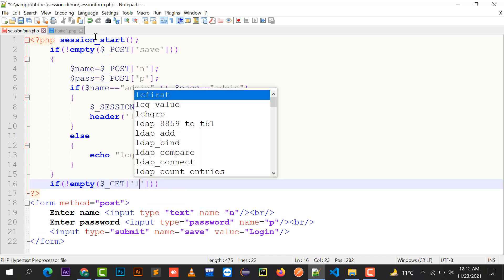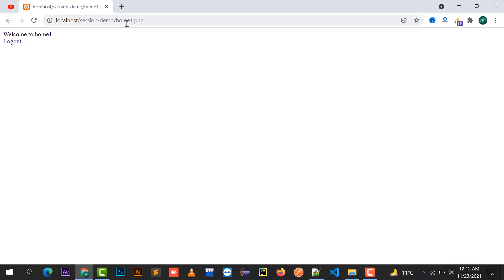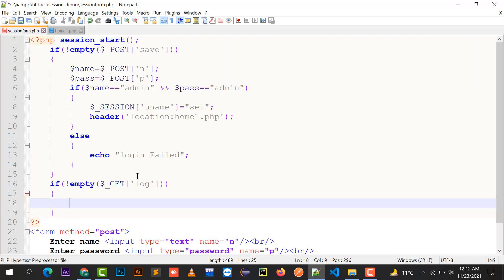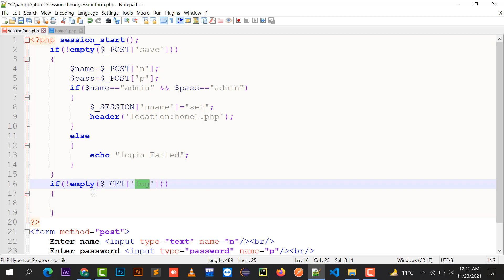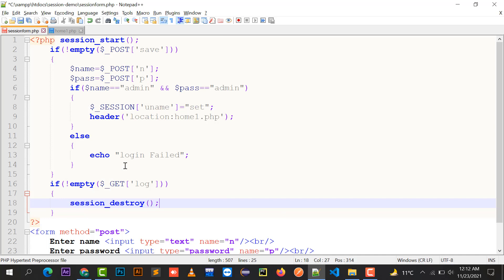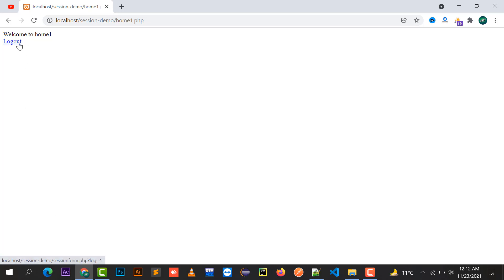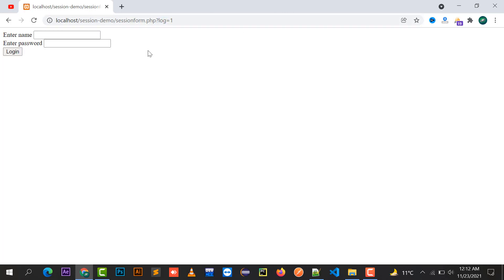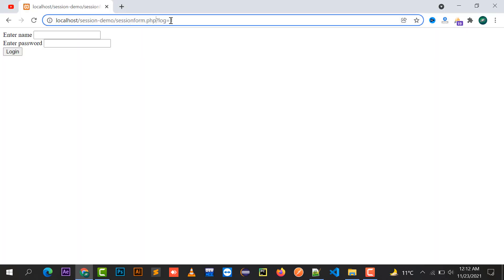If the query string variable 'log' is not empty — meaning log=1 is present in the URL — then session_destroy() is called, which destroys every session variable that exists in the browser. After clicking logout, the URL shows session_form.php?log=1, log is not empty, so session_destroy() runs.